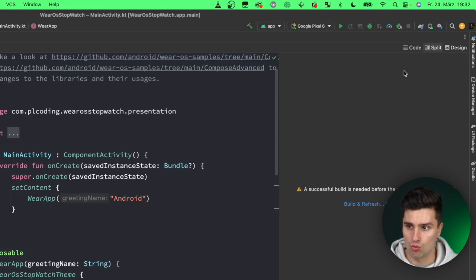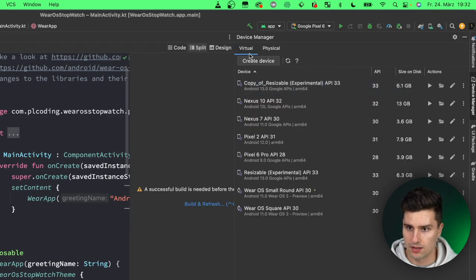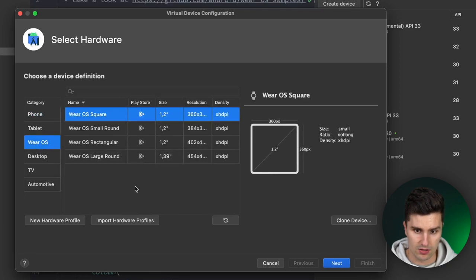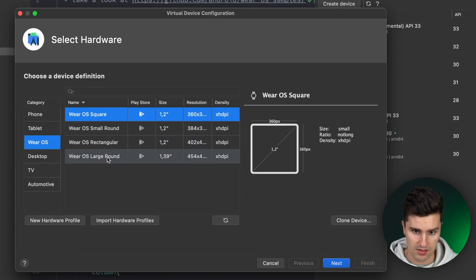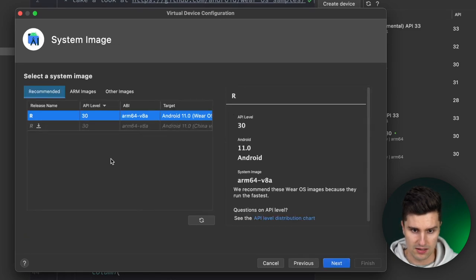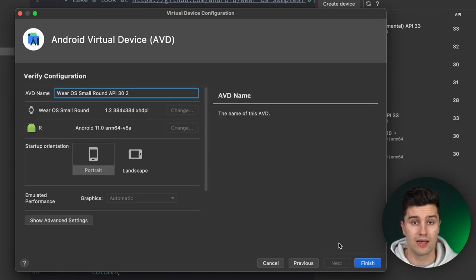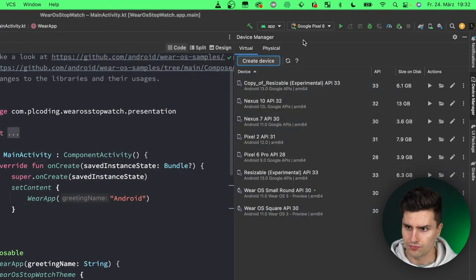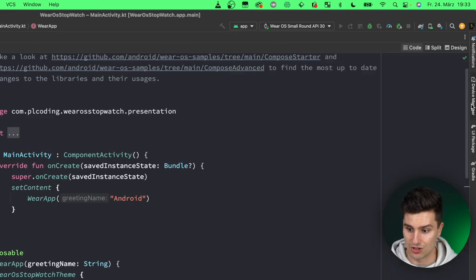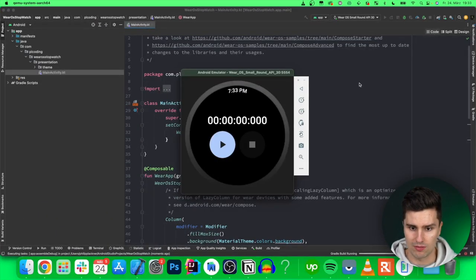To create an emulator, go to the AVD Manager (Device Manager) and create a device. Select Wear OS — you can choose rounded, rectangular, or square variants. I'll use the small round one. Click Next, leave it at Android R (download it if you don't have it), click Next, and create the emulator. Select it — 'Wear OS Small Round API 30' — and launch the app. After the Gradle build finishes, you'll see the initial greeting.